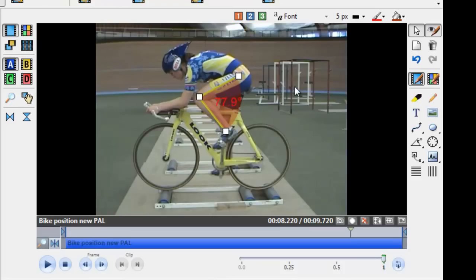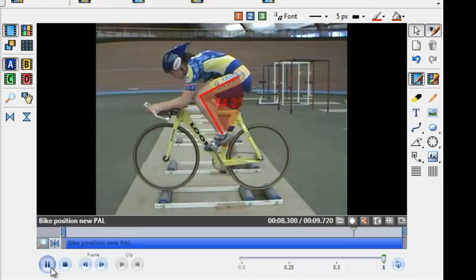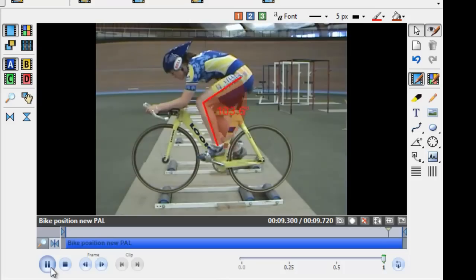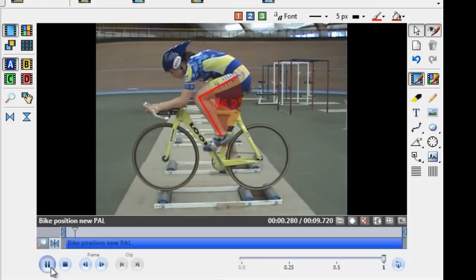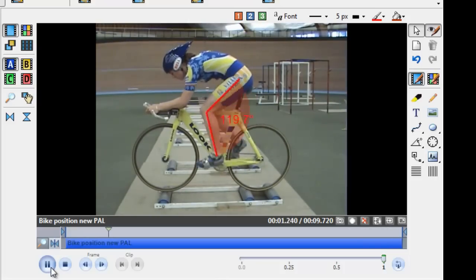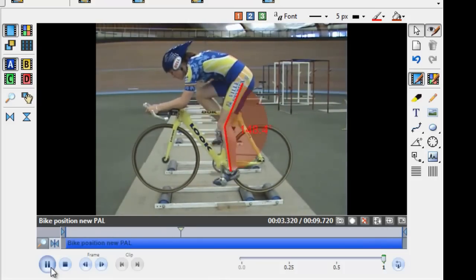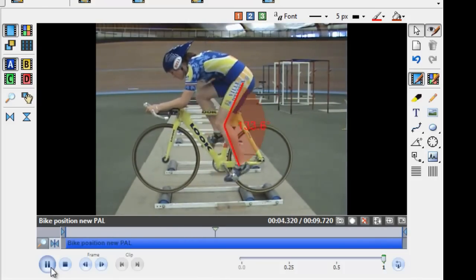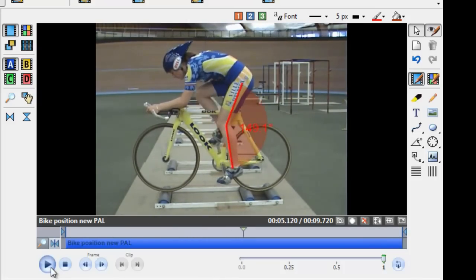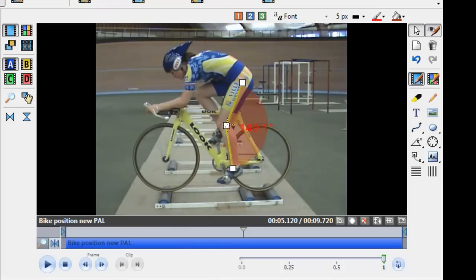Once the angle is reset, click away, press play, and continue to check the tracking for the duration of the clip. Again, at any point where you feel it has slipped, simply click on the angle and move the white box accordingly.